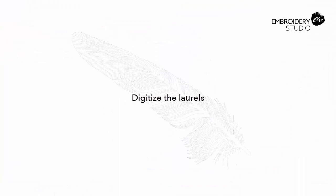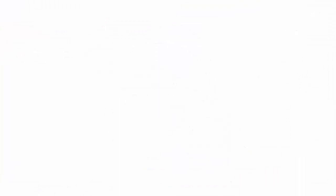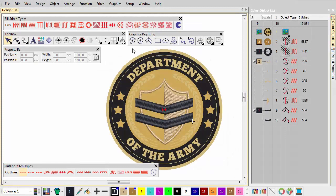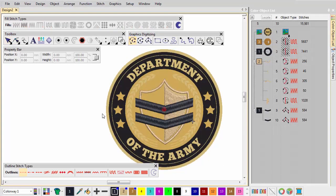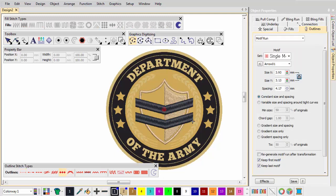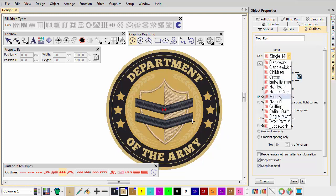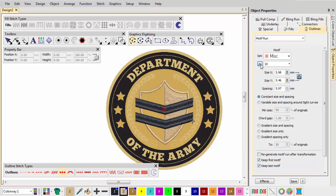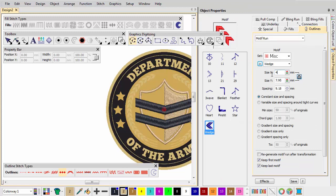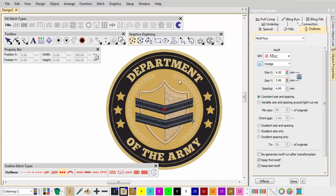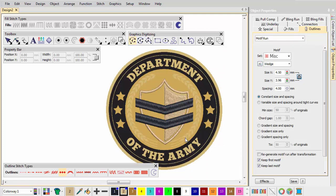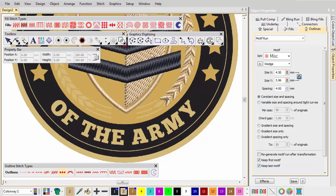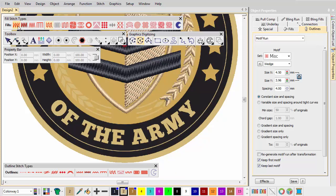Digitize the Laurels. Digitize a Laurel with Motif Run as shown. Add details with a combination of Closed and Open Shape tools.